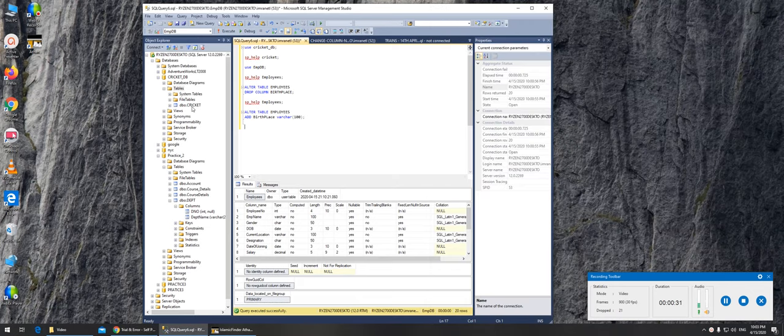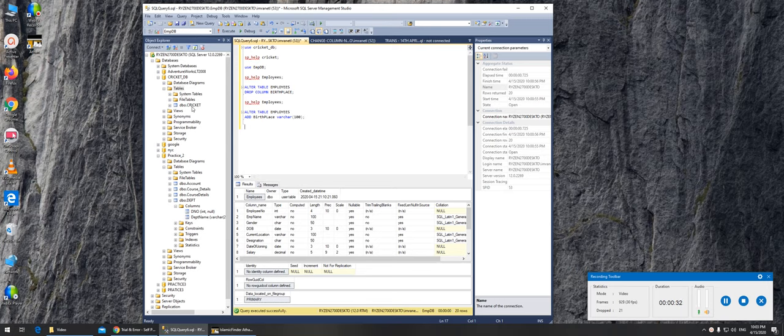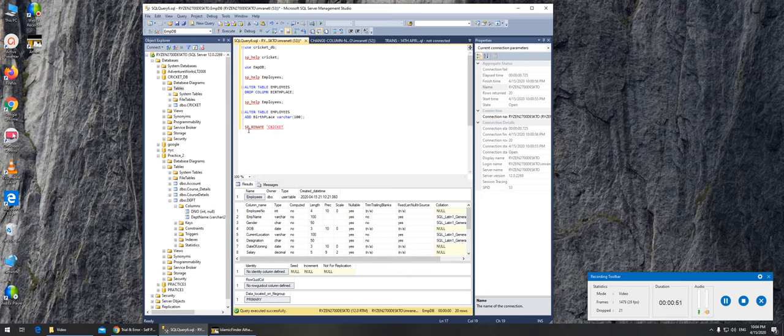So let's do that. For rename it's sp_rename. What we are renaming, we are renaming cricket, c-r-i-c-k-e-t. What's the new name?